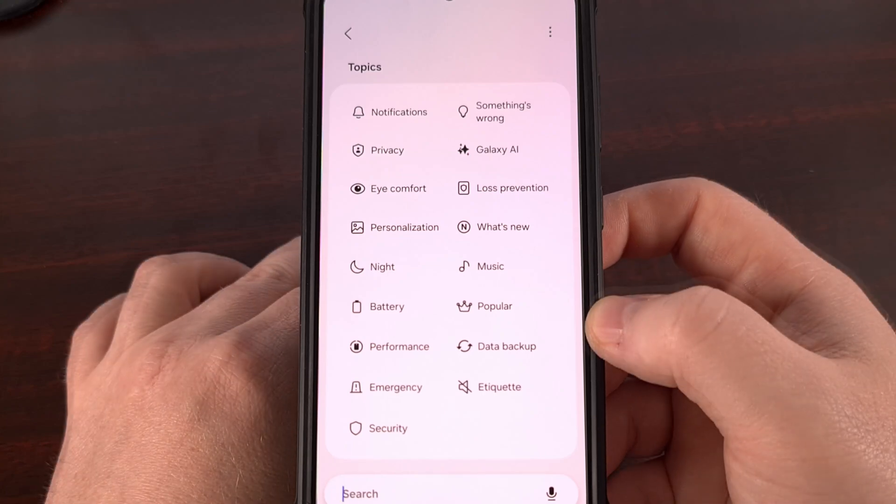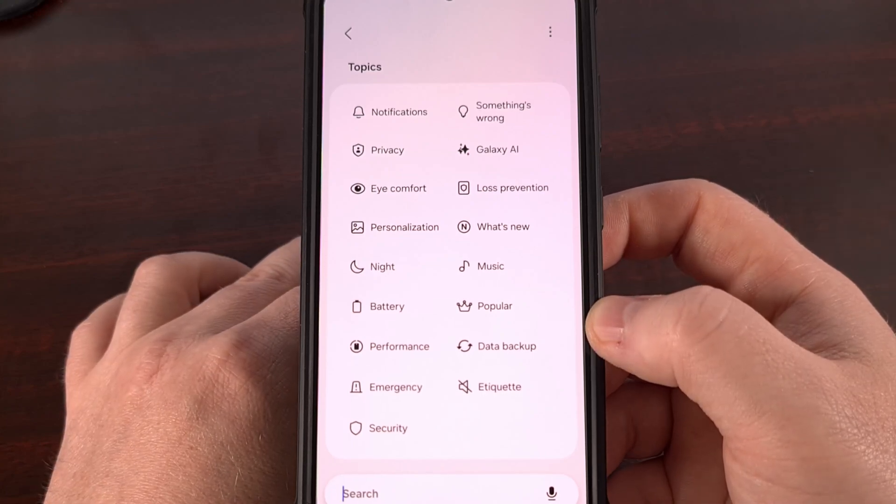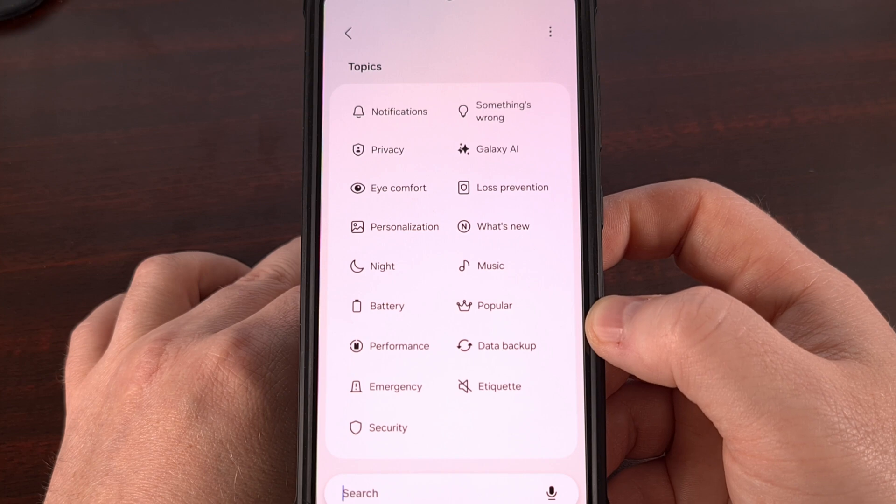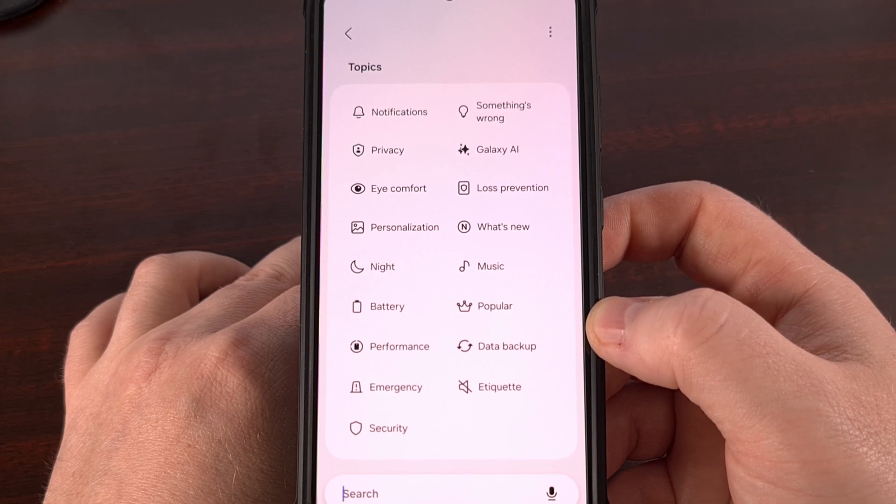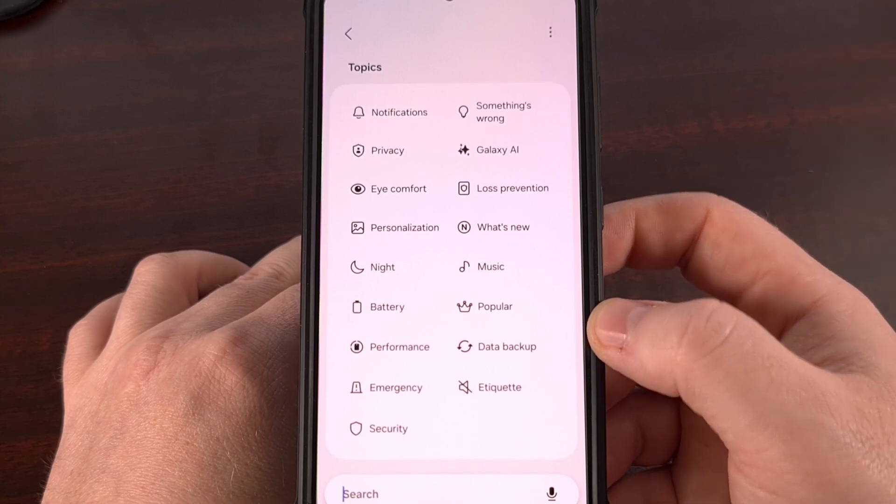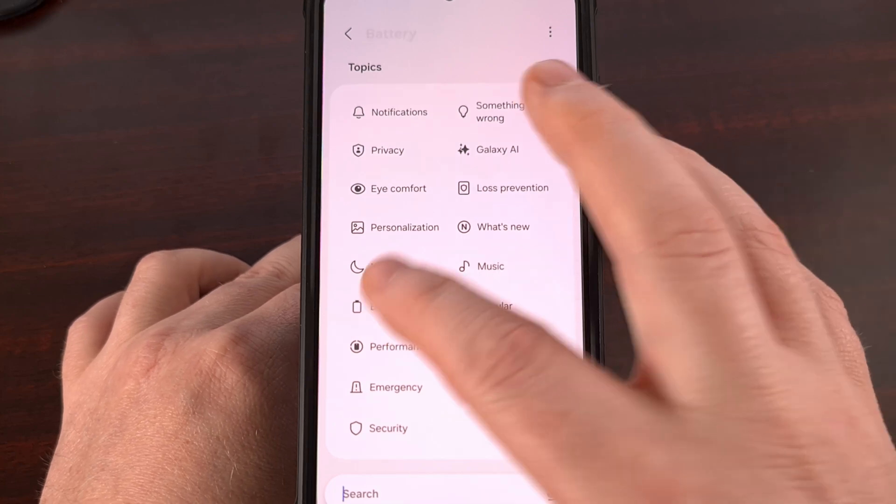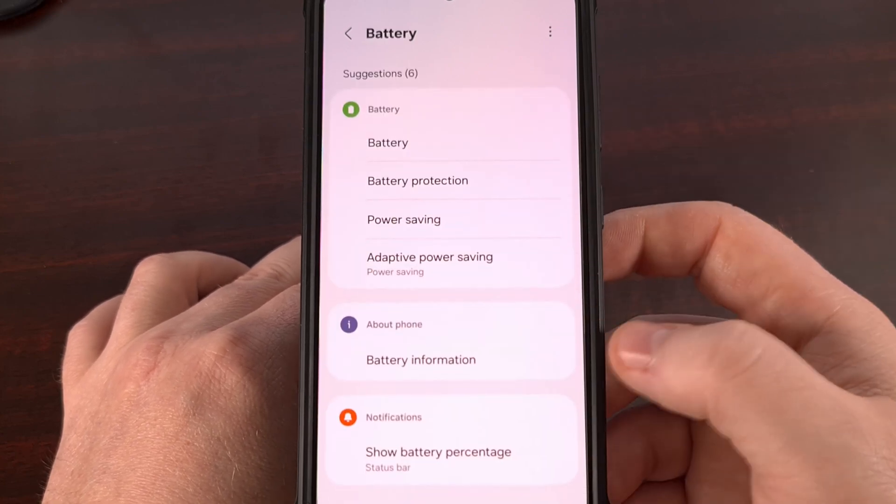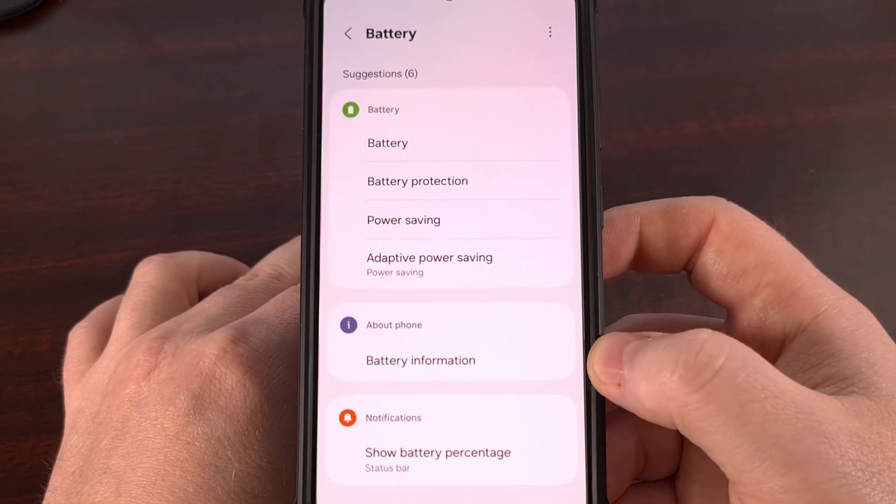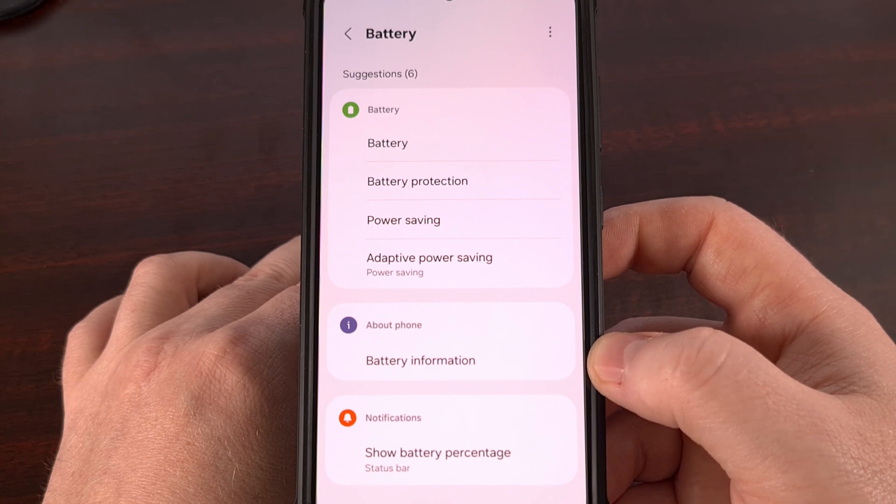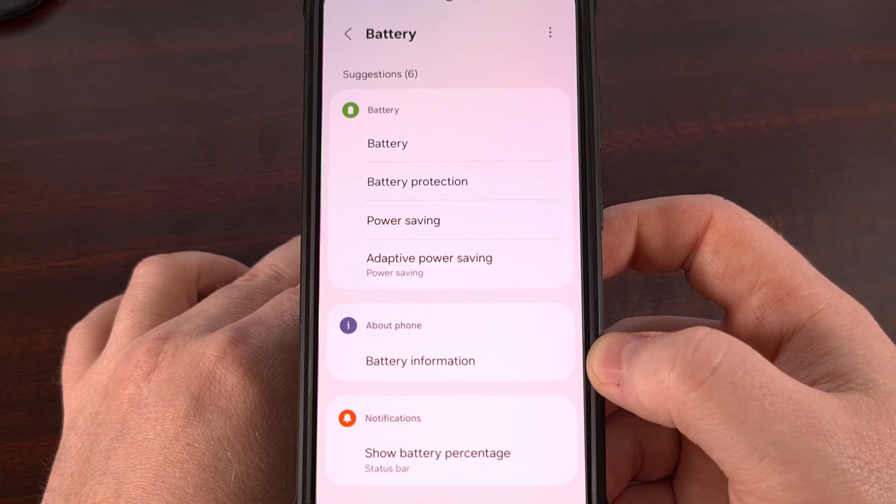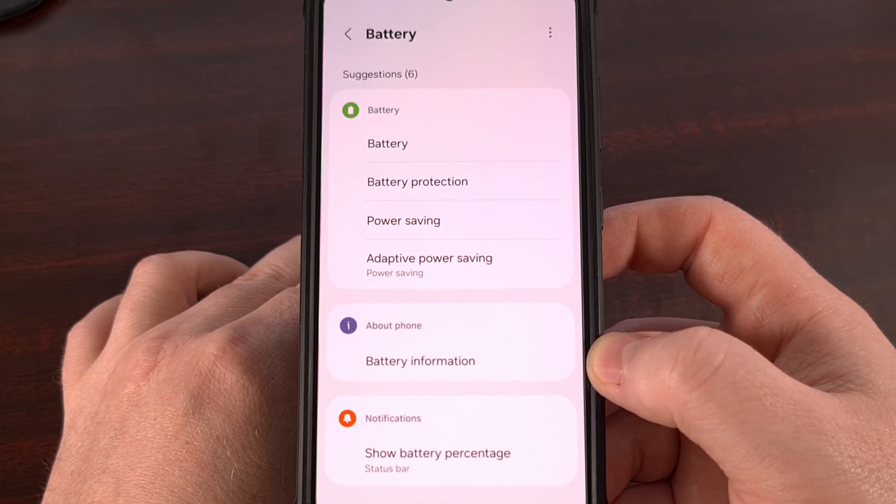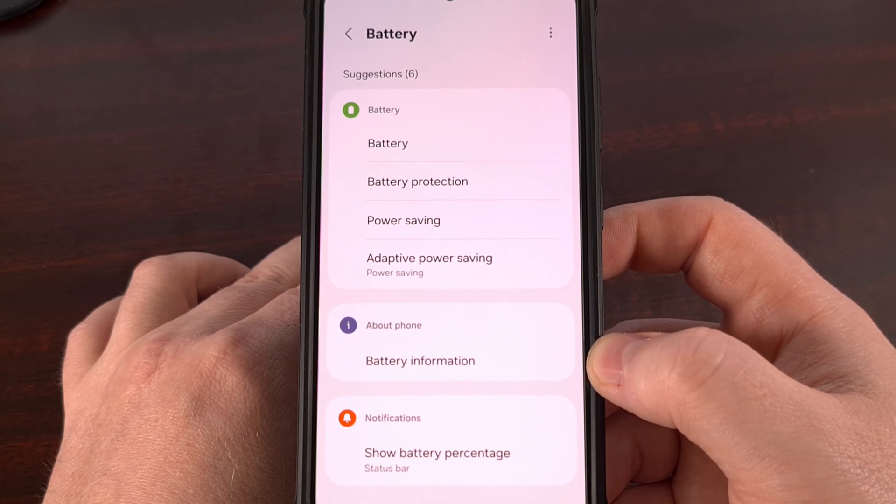But instead of being taken to a single specific section of the settings app, tapping onto one of these topics actually surfaces a collection of settings relating to that action or that specific category, which can actually be more useful in certain situations.